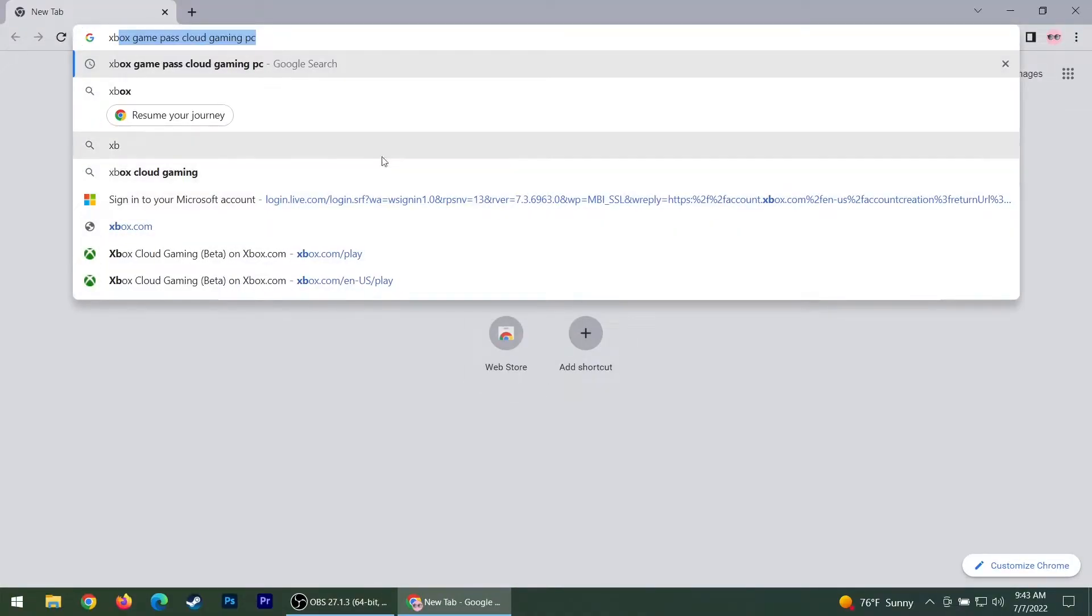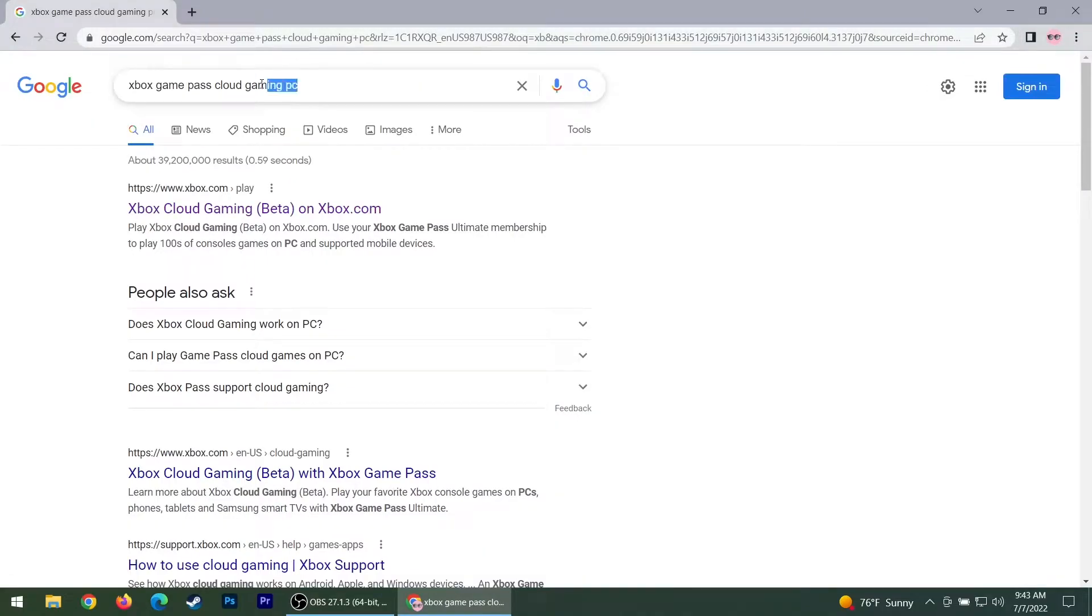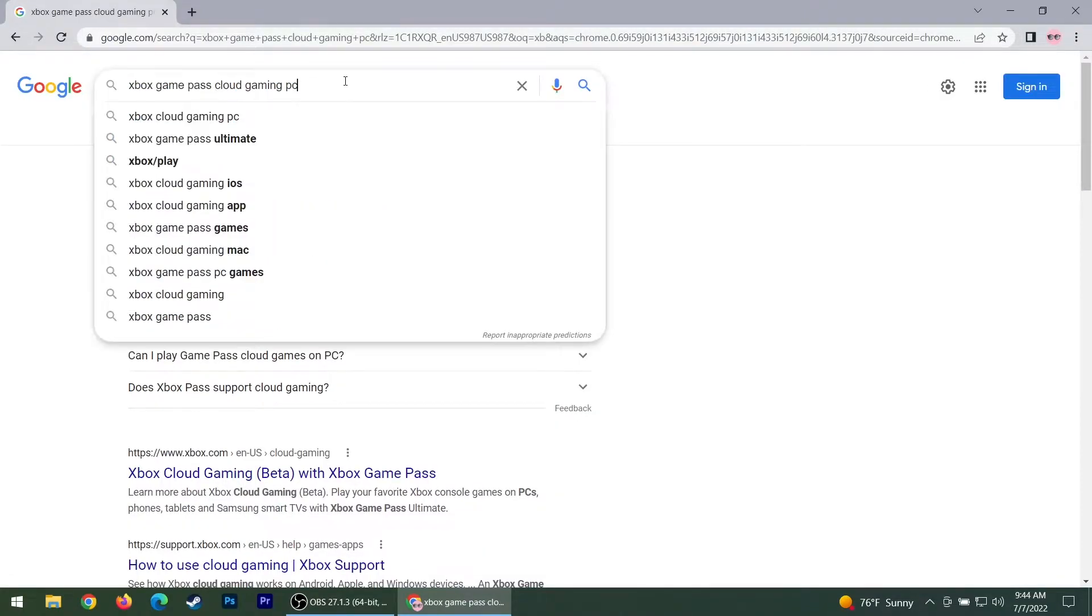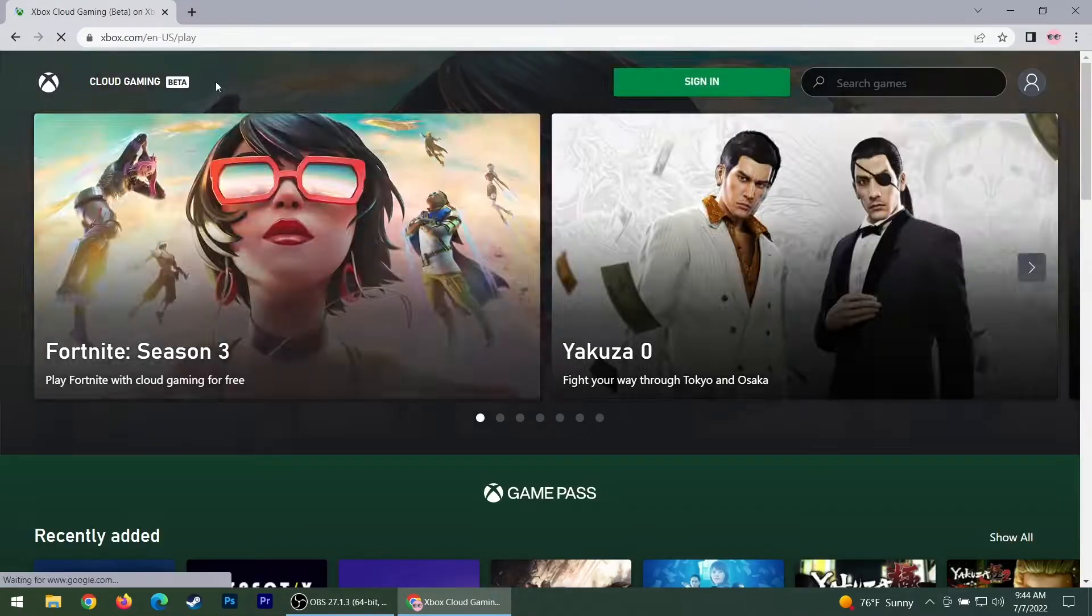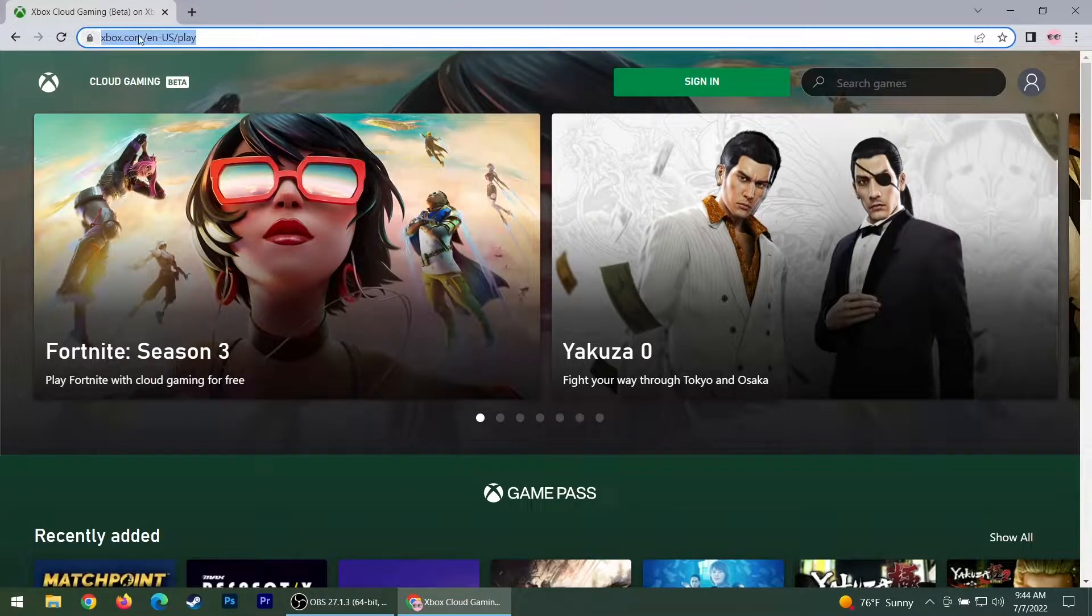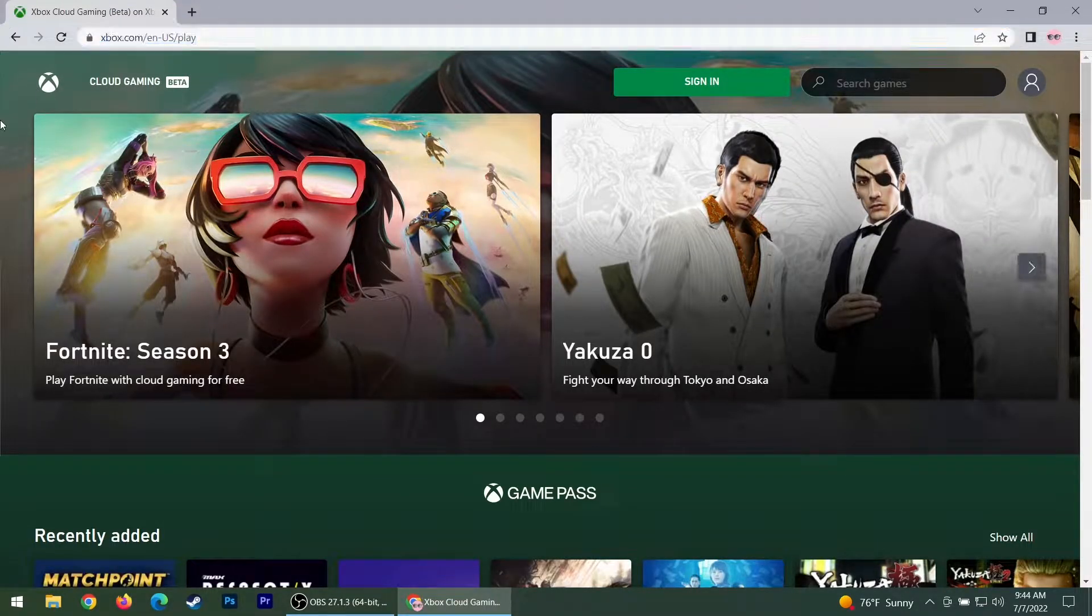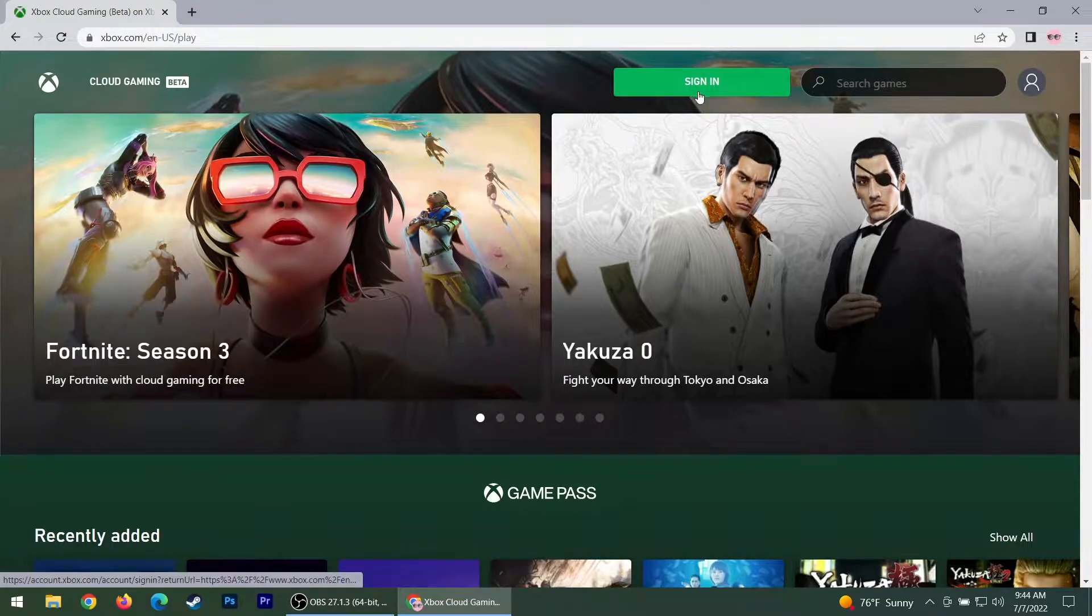So head to Chrome and look up Xbox Game Pass Cloud Gaming. The first thing that comes up is Xbox Cloud Gaming Beta. From there, you'll be at the front page and you'll want to hit the sign in button.